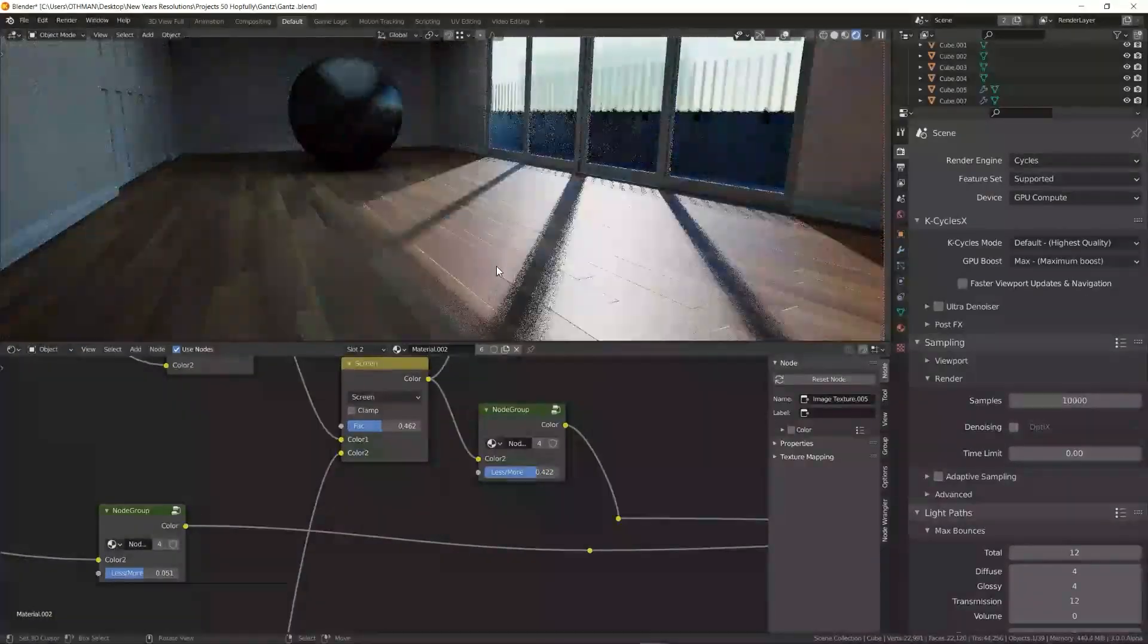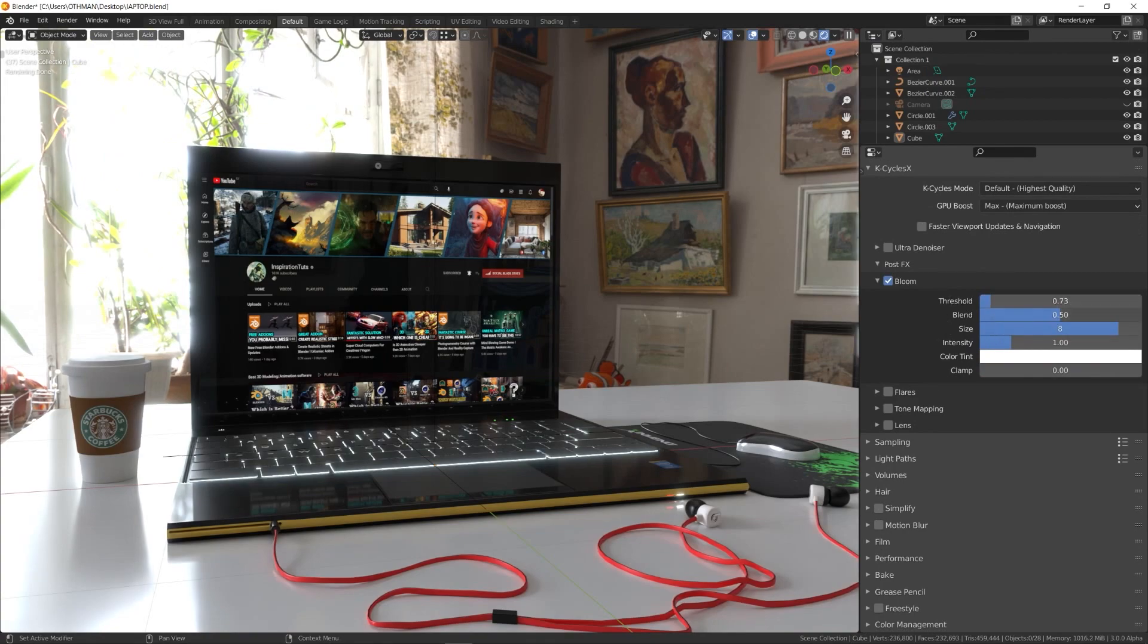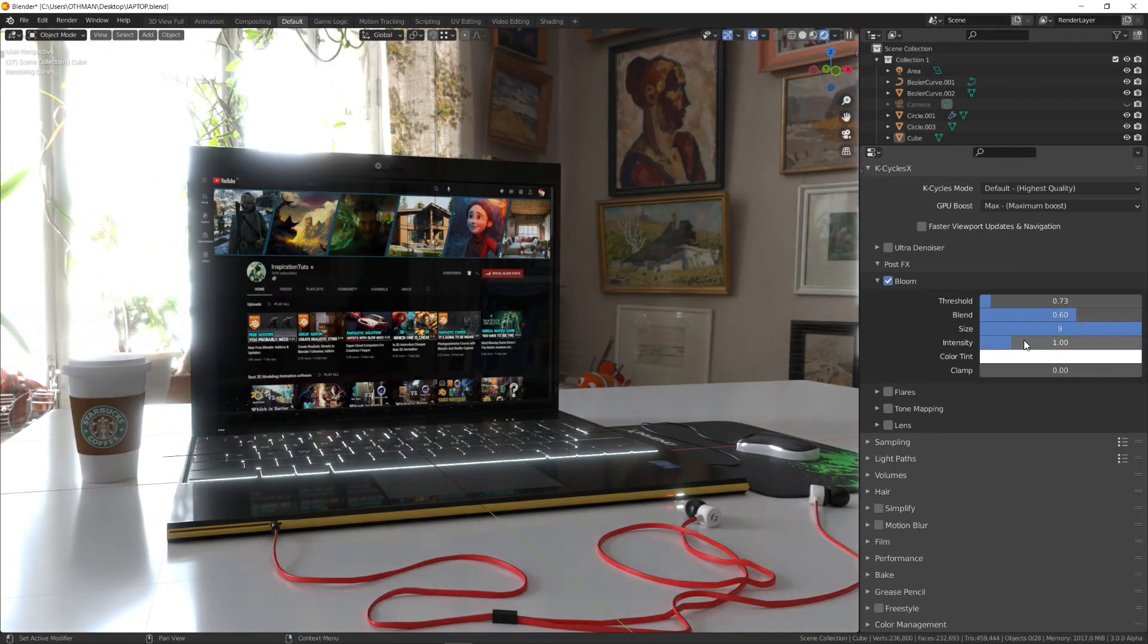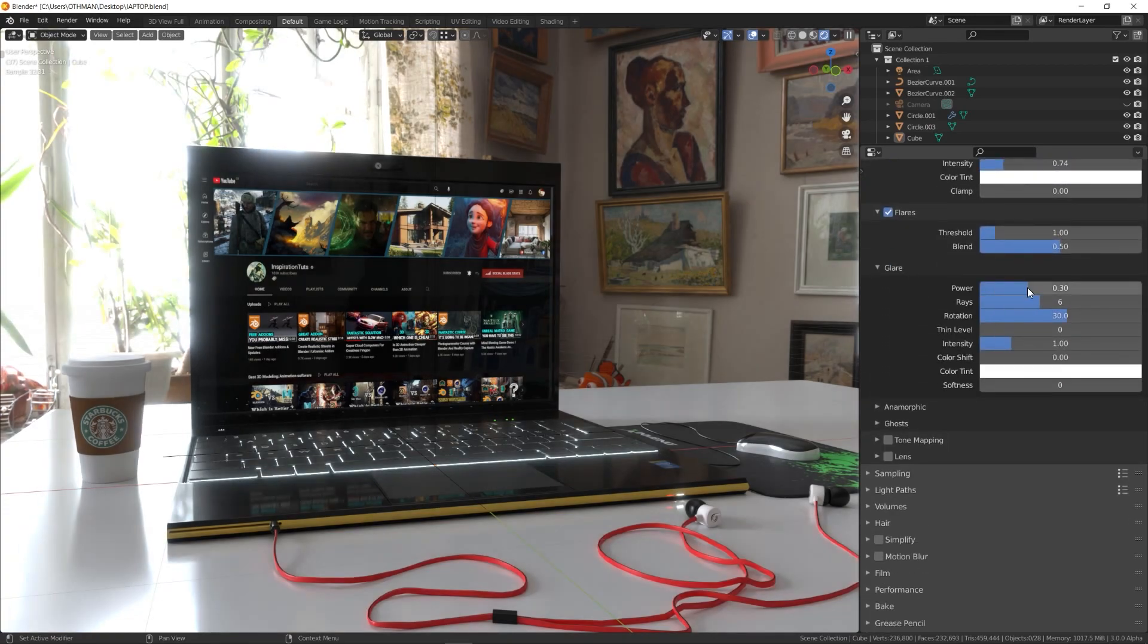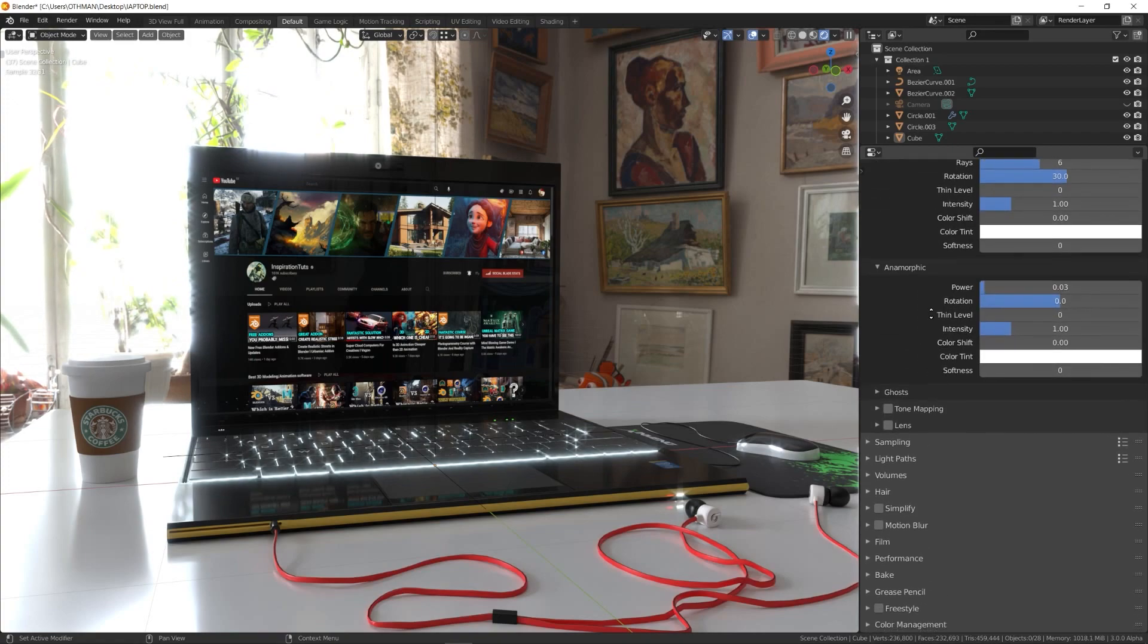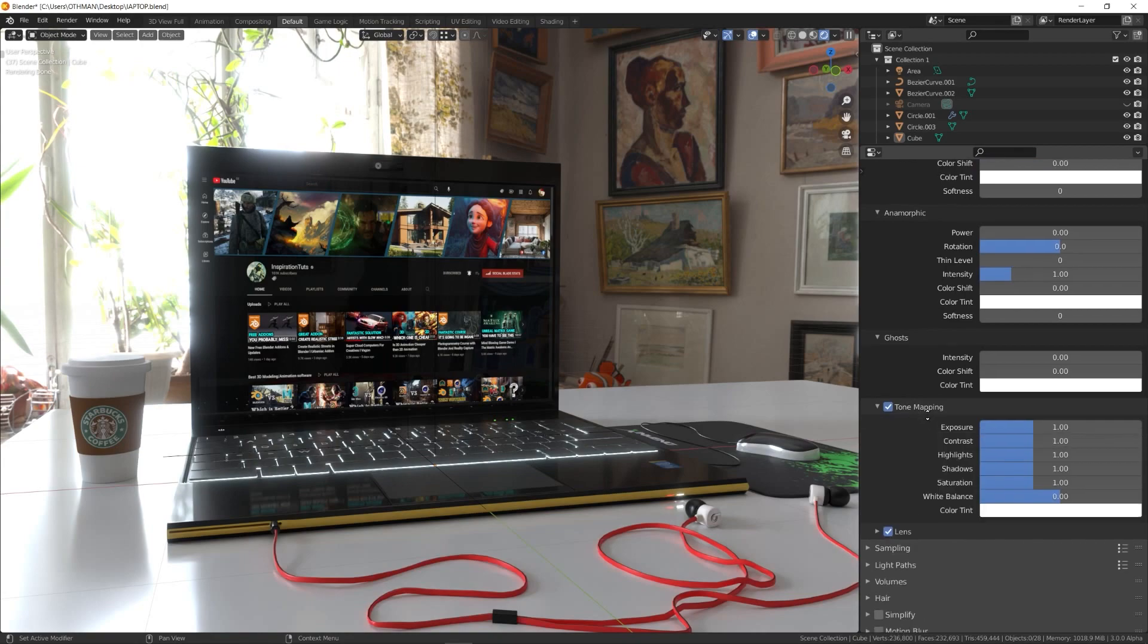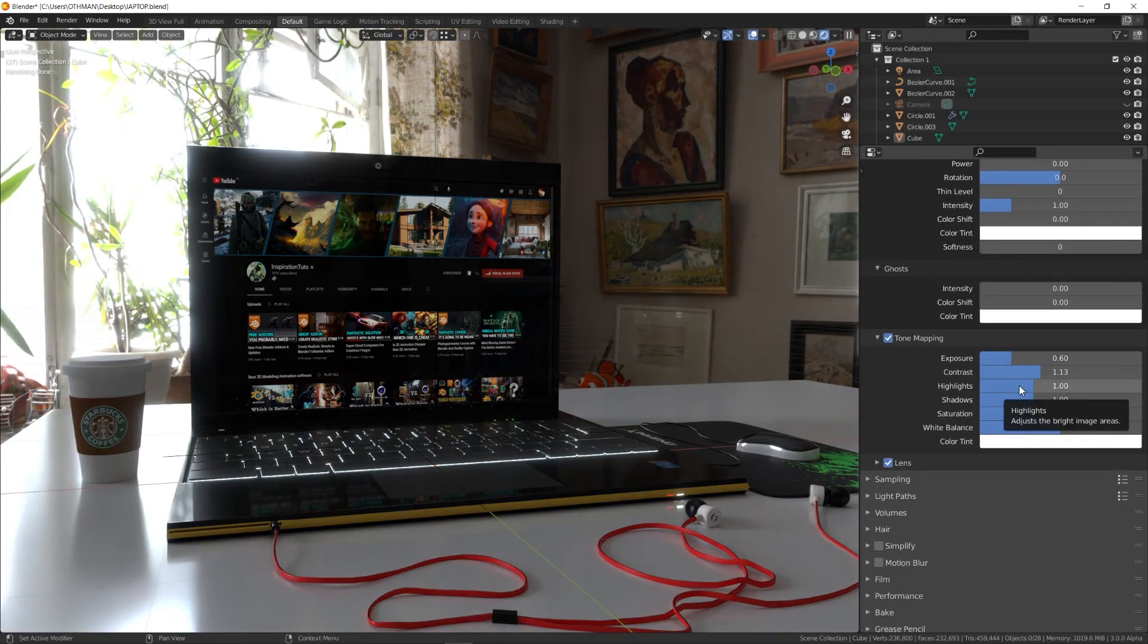You also have a post effects section where you can find bloom, flares, tone mapping and lens effects. All the effects are compatible with the CPU, so you don't have to use the GPU as it used to be. And these effects work in the viewport in real time. Only the effect is applied after the sample render is finished computing. Tick each checkbox to activate the effect and you can find the controls under each section.